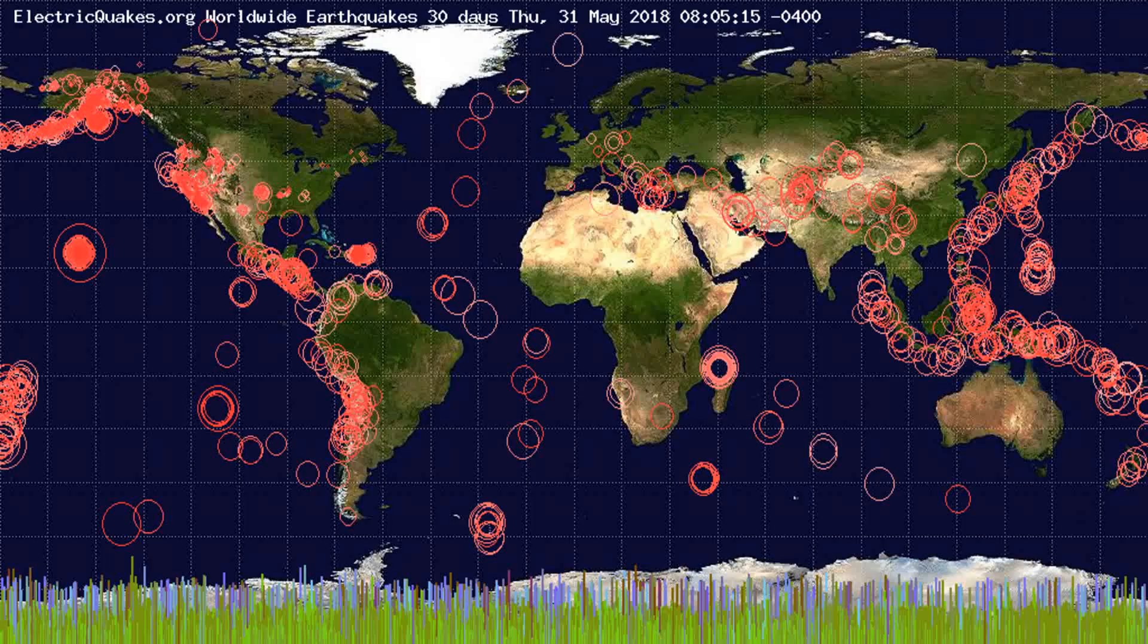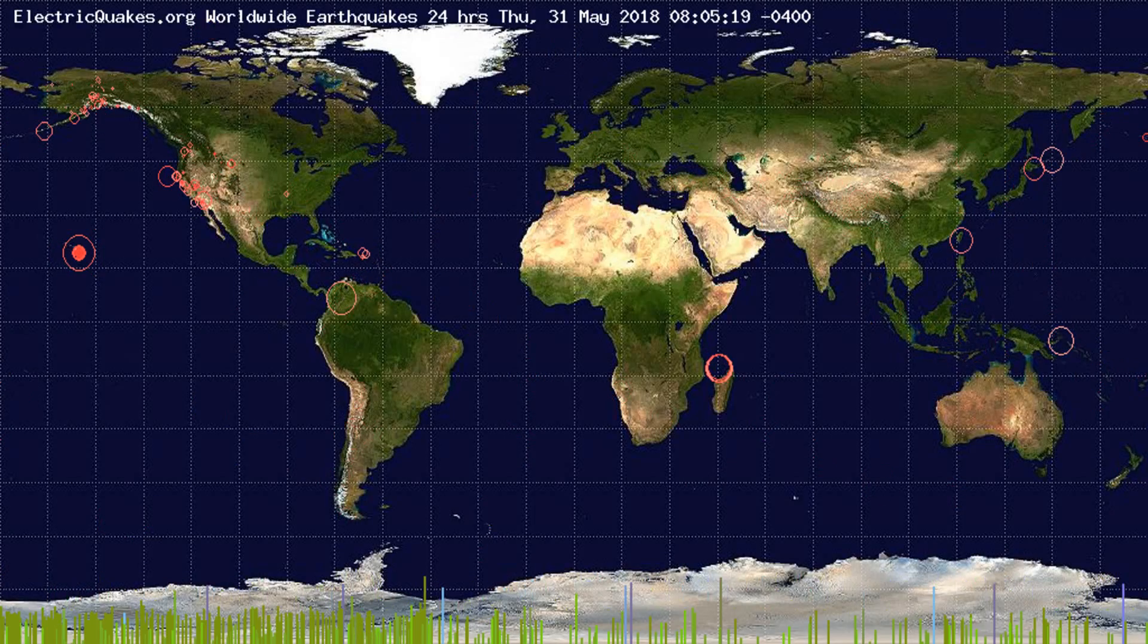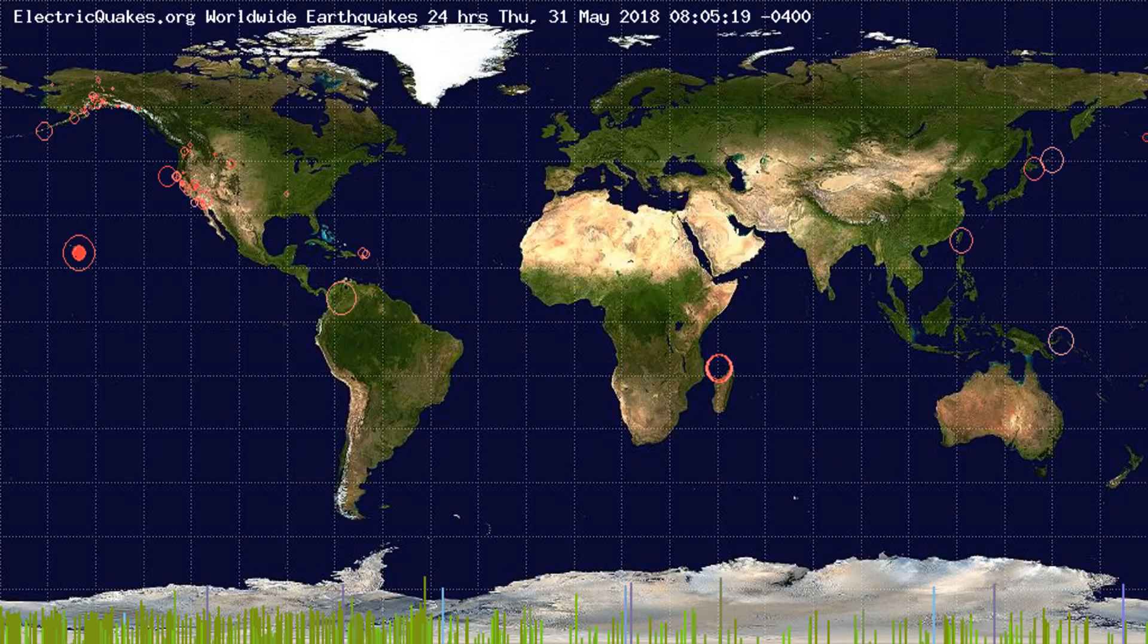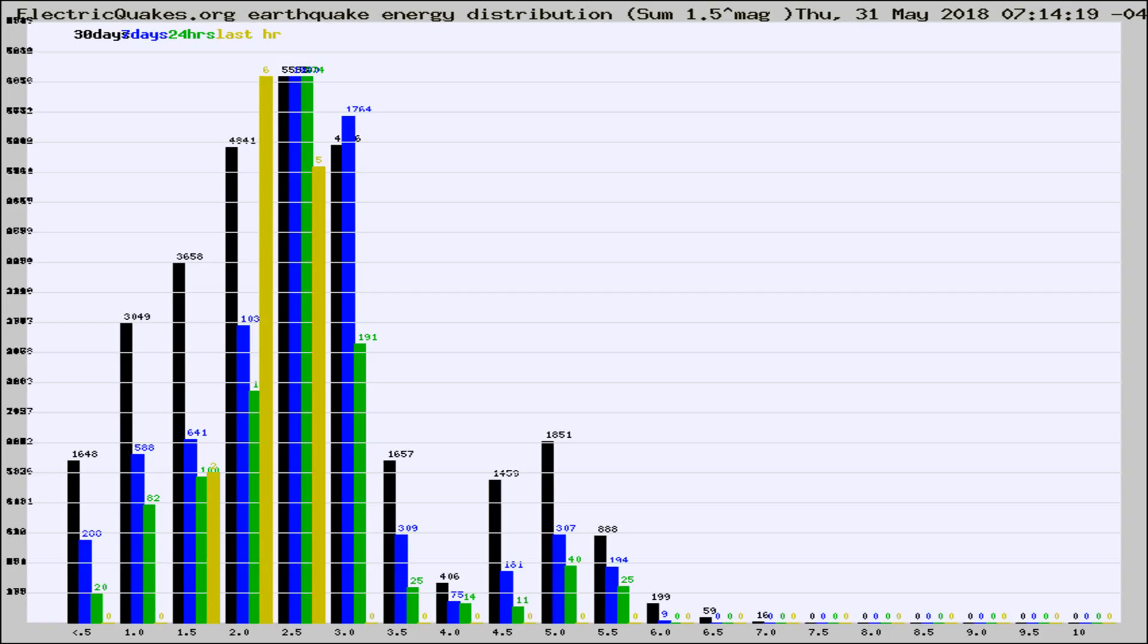You're looking at the earthquakes plotted in the world from the past 30 days, 7 days, 24 hours, and past hour.